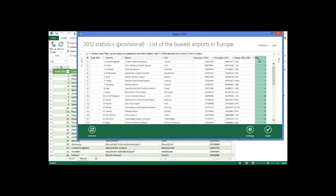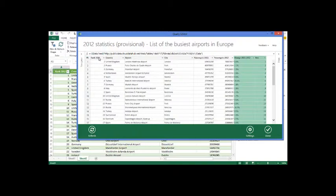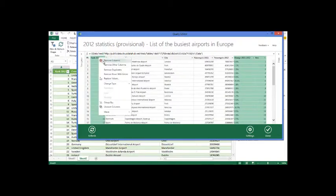So while these columns are interesting, they may not be really columns that we care that much about. So let's go ahead and delete these. Now we can remove the columns that we have highlighted or we can remove everything else, which is nice.